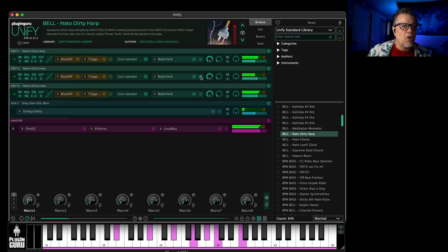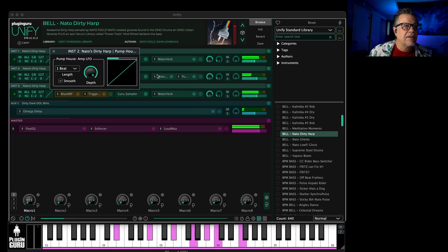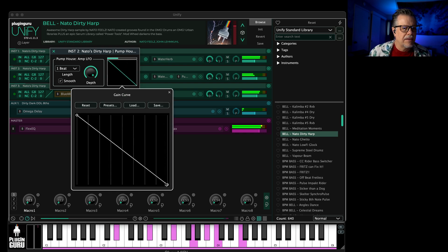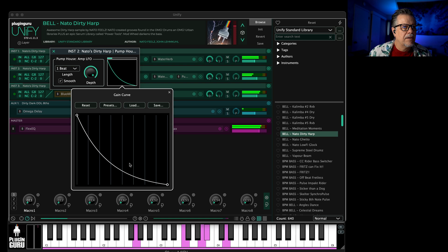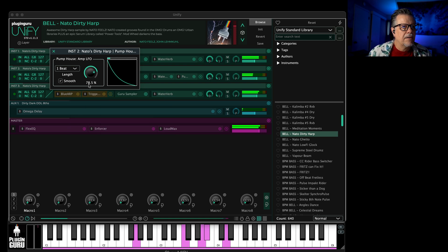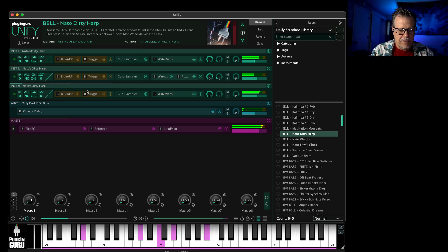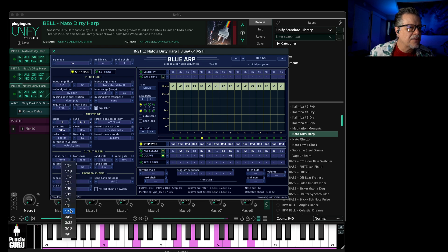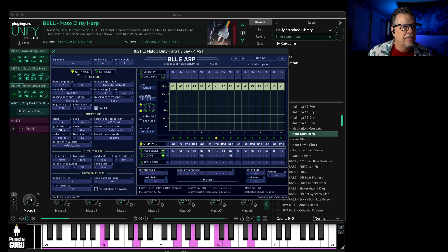If I want to get a little more rhythmic, that pad right here — let's put a Pump House on it for some dynamics. Got a little bit more rhythm to it now. And for the harp, instead of 16th notes let's say eighth notes, and let's have it play chord every now and then.